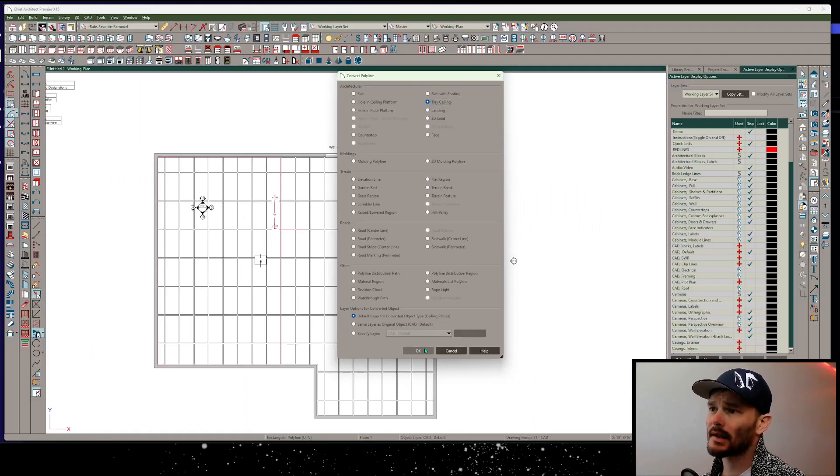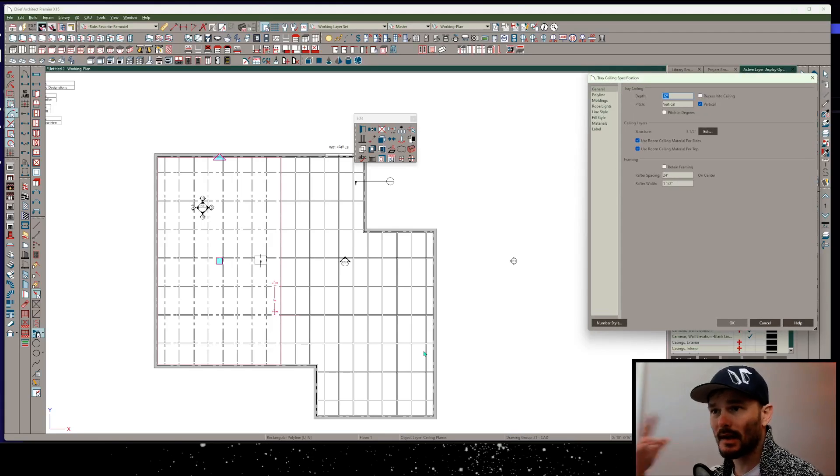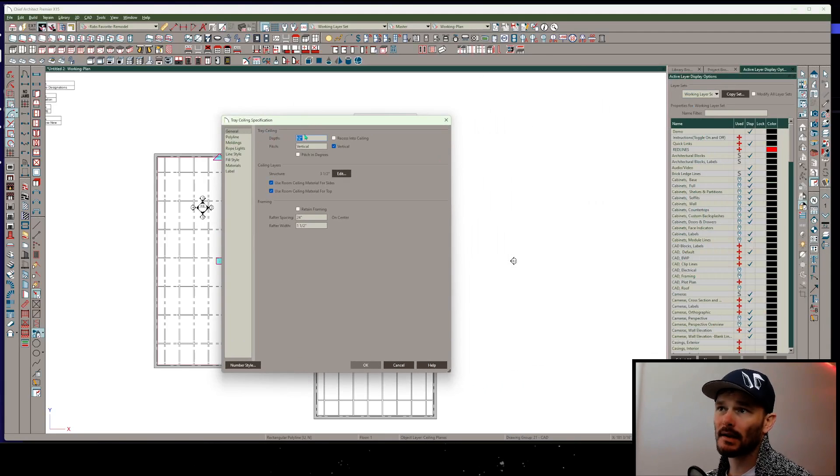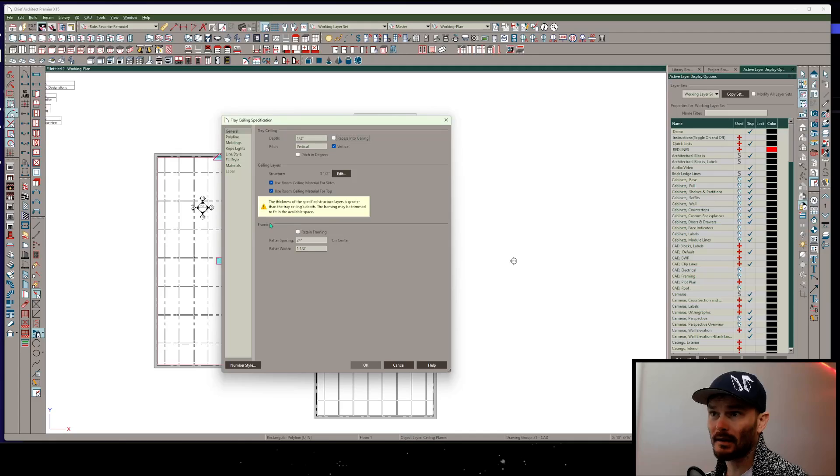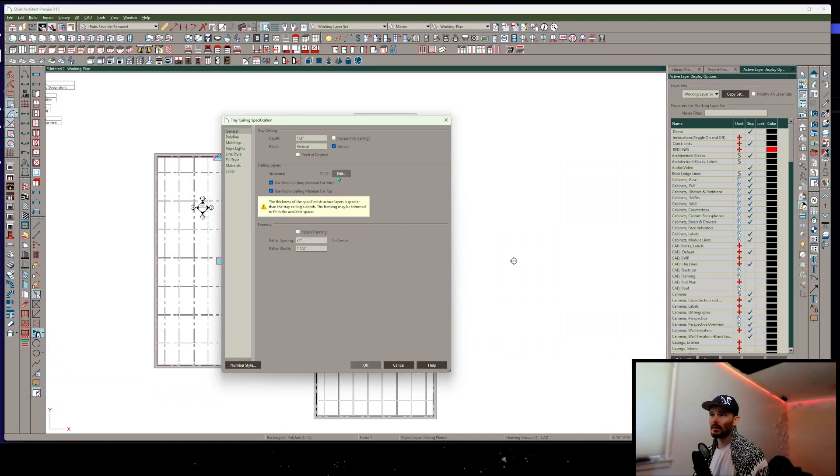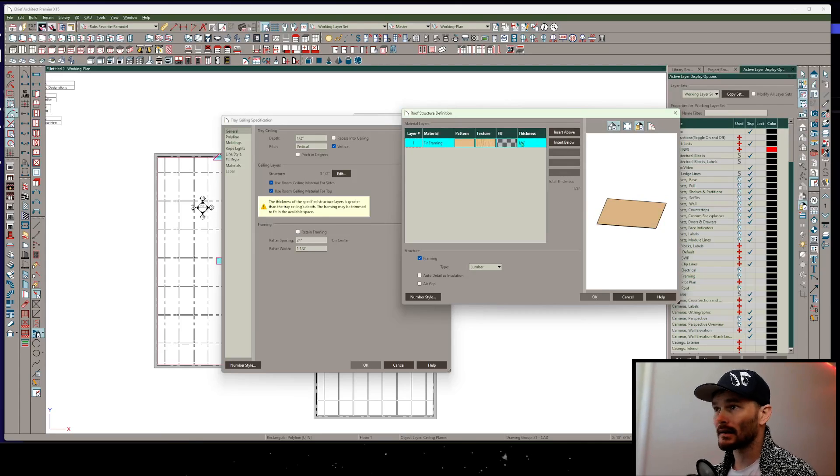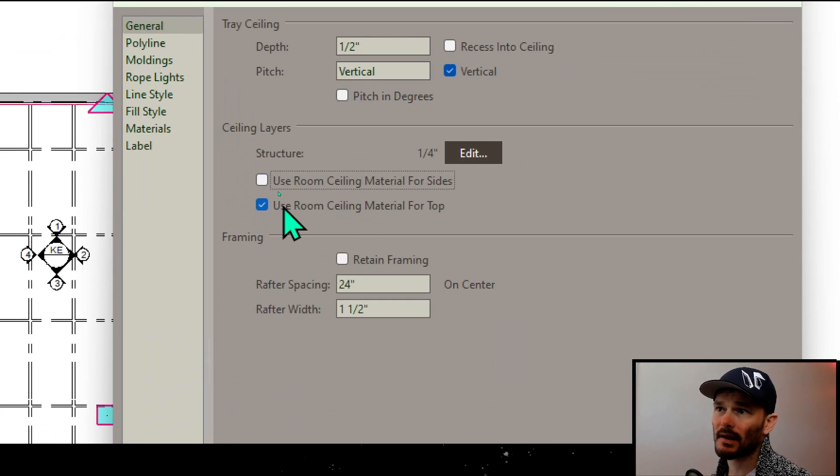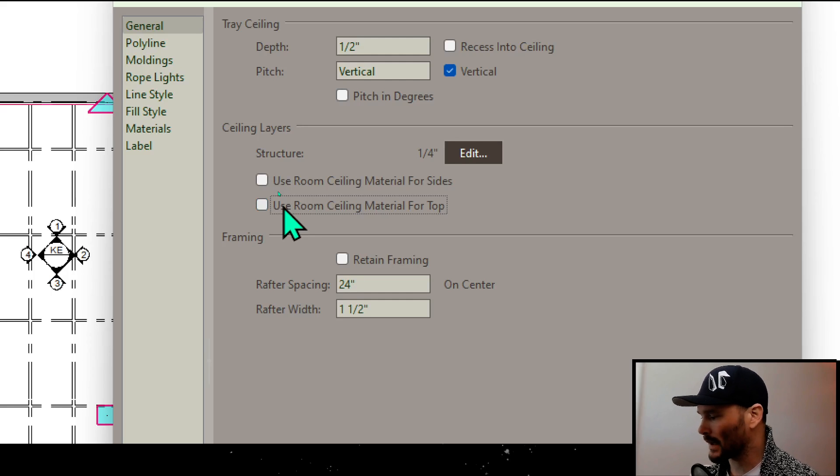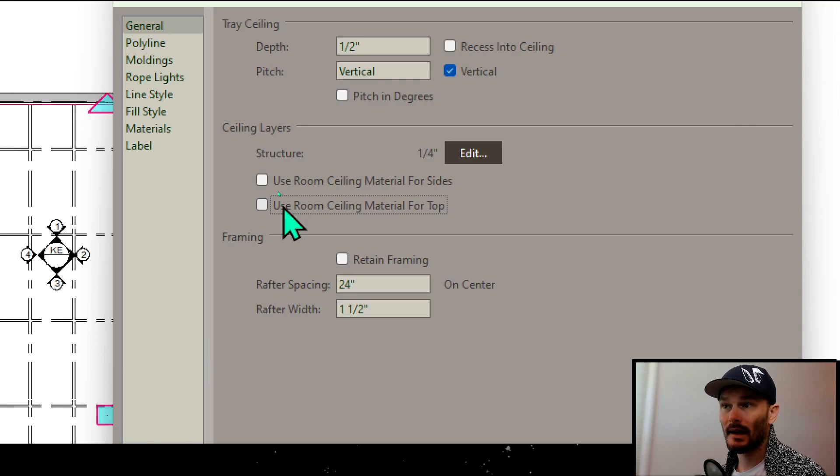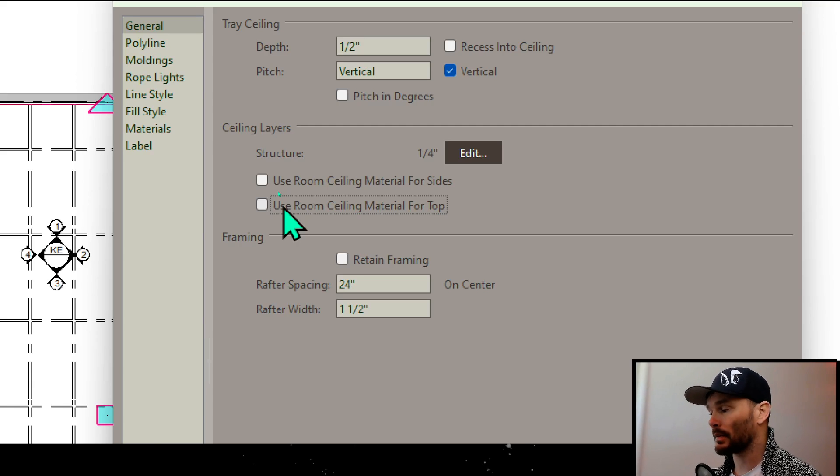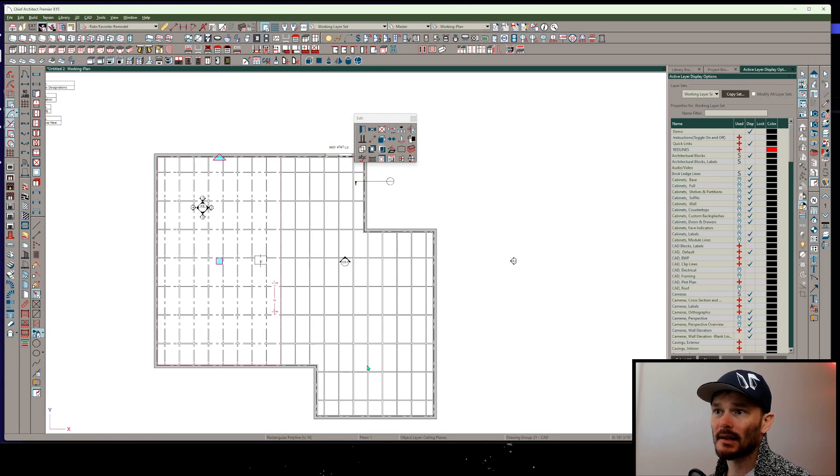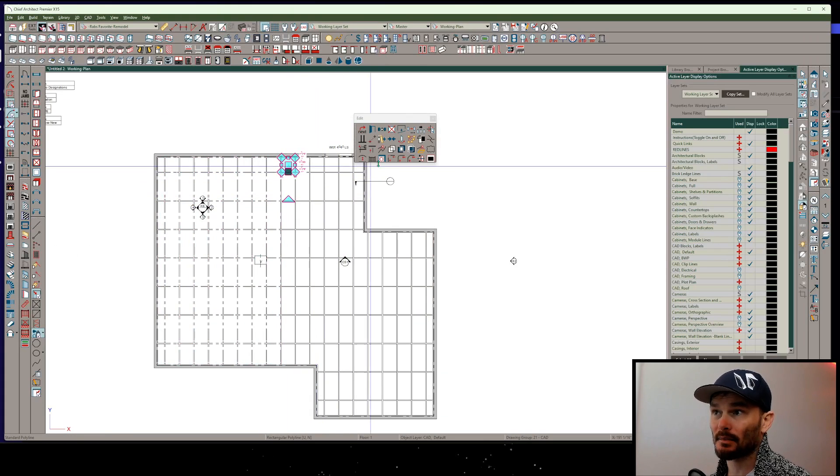Once I convert to tray ceiling, I'm going to have to remember my settings because I have to do this again because we have a limit on how many we can convert at once. Here's my tray ceiling specification. I'm going to say that this is 0.5, but keep in mind that's going to bring up this error message. Thickness of the specified structure. What does that mean? We need to edit the structure, make sure that the structure is less than the value of our overall tray ceiling. And I also want to uncheck use room ceiling material for sides and use room ceiling material for top. Why is that? I want my ceiling material in this case to be a metal to replicate the T grid. And I want the actual tray ceilings to be some kind of acoustical texture to replicate that acoustical panel tile. Now I can press OK. Simple enough. I just need to remember all those settings. That's the last bit of this.